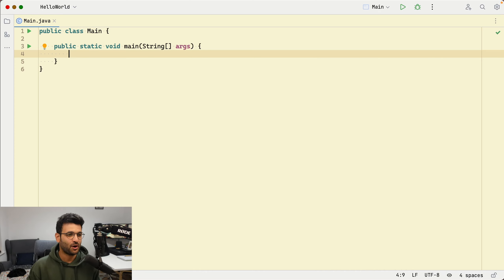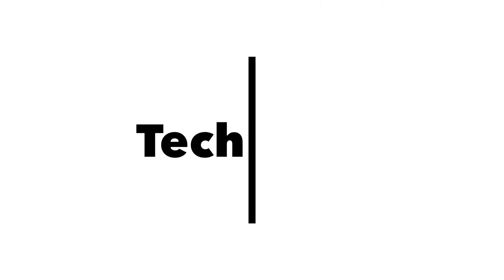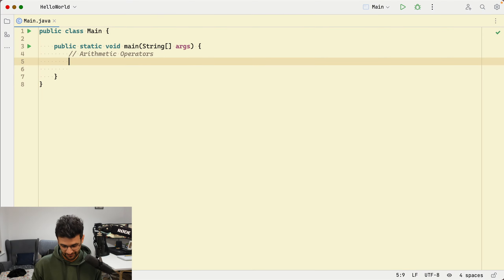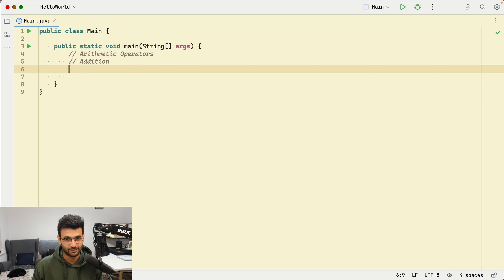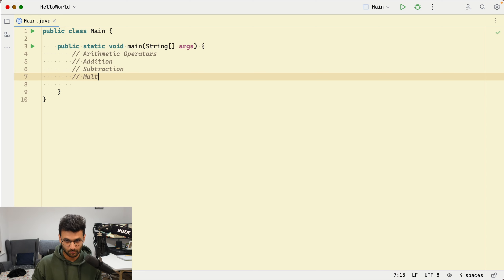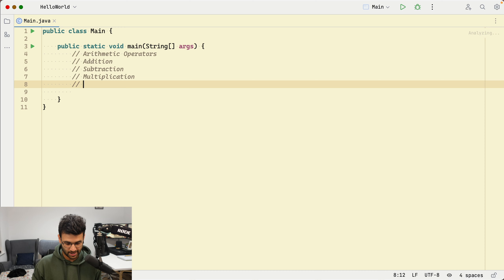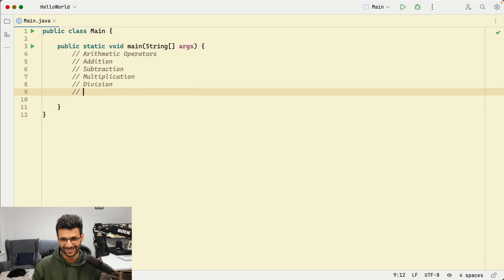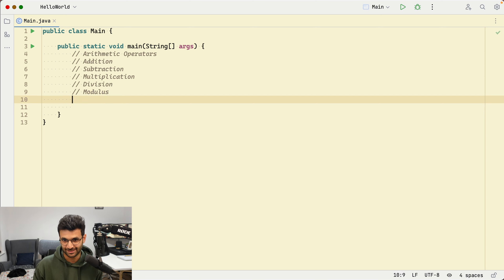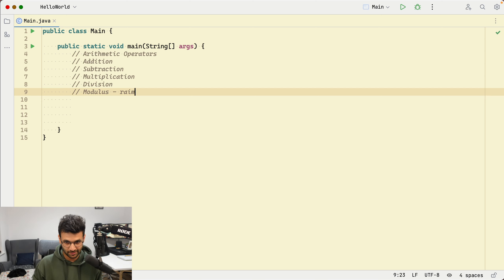Hello, welcome back. In this video we're going to discuss arithmetic operators in the Java language. We have addition, subtraction, multiplication, division — written with the forward slash in Java — and the modulus, also known as the remainder operator. Let's take some examples to understand how these work.